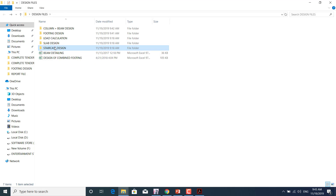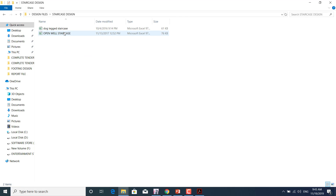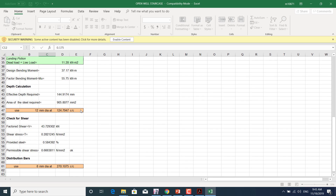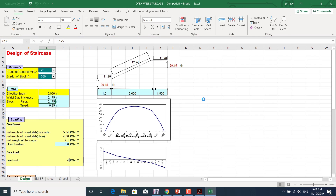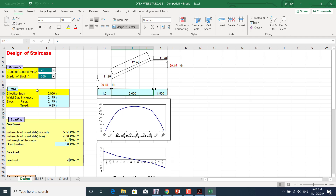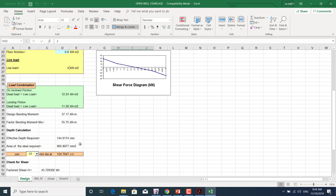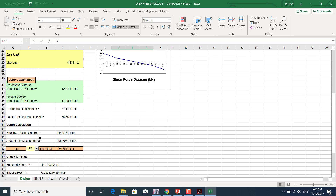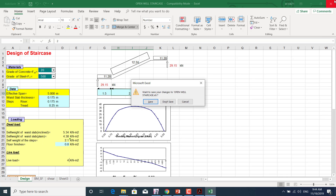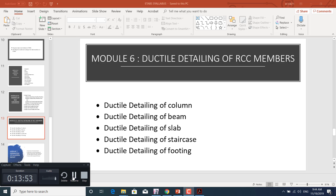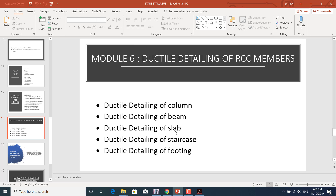For staircase design, we input grade of concrete, grade of steel, and effective span. The sheet calculates the waist slab thickness automatically. We input floor finish, live load, and other data, and it calculates automatically. This is the advanced Excel sheet for staircase design.